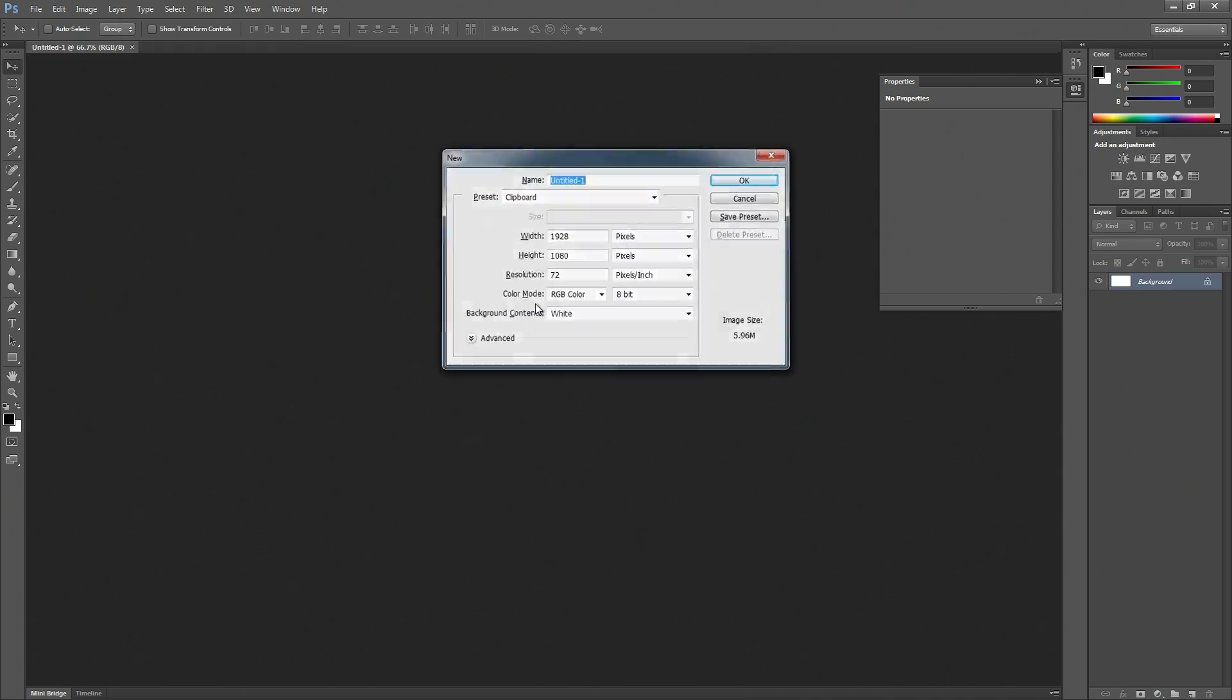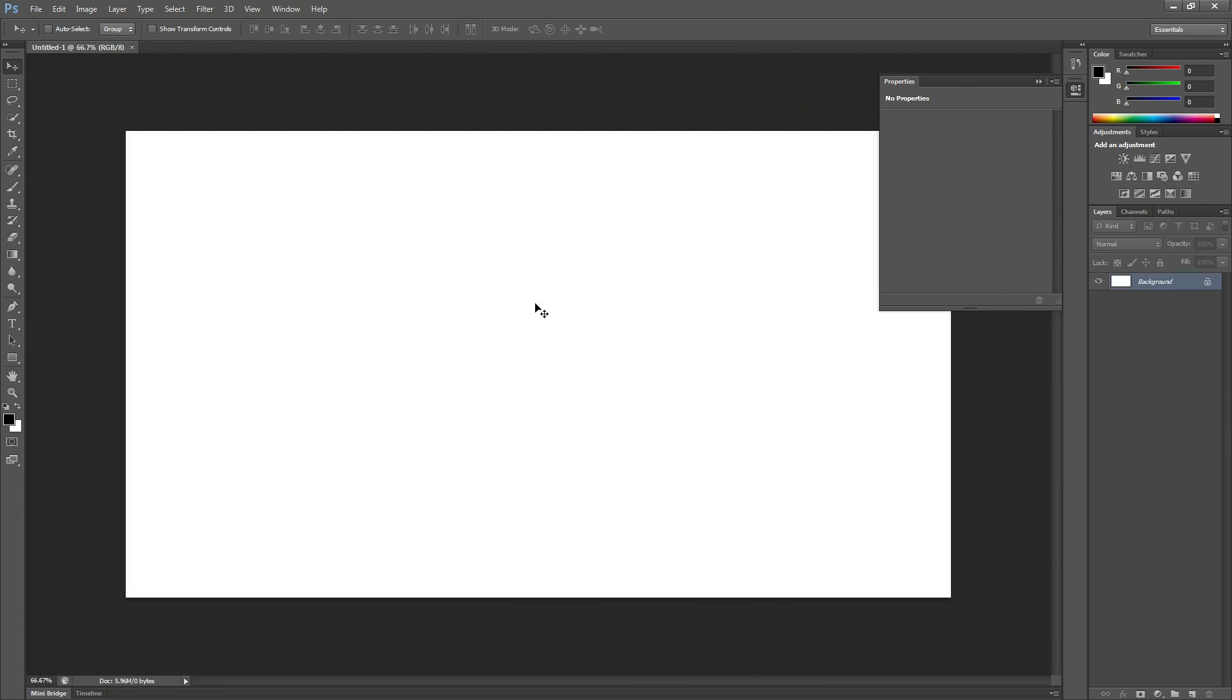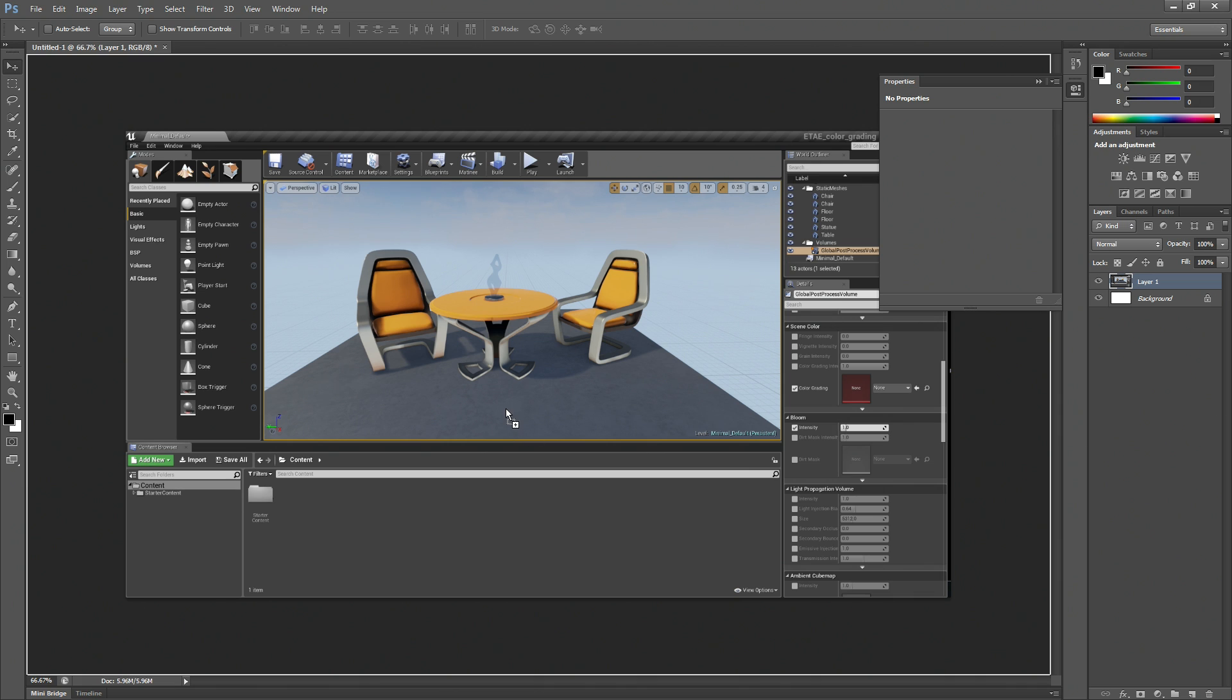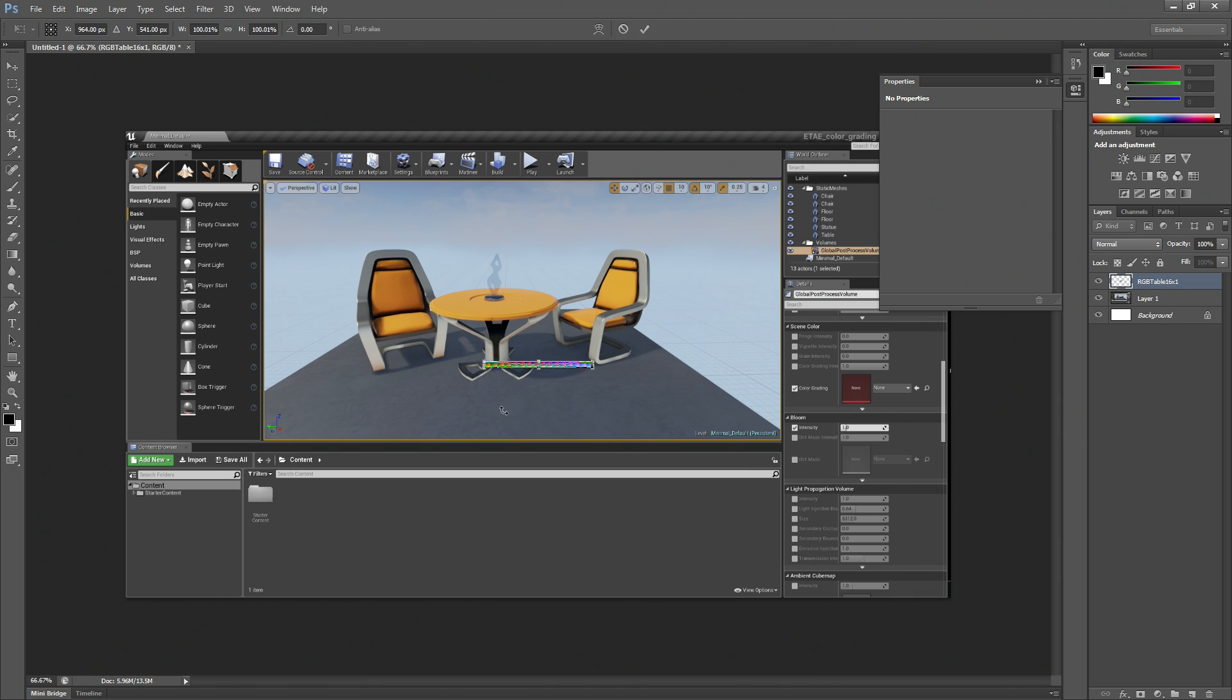Now Ctrl-N, Ctrl-V, there you have it. And from here I'm going to drag the RGB table in, the LUT.